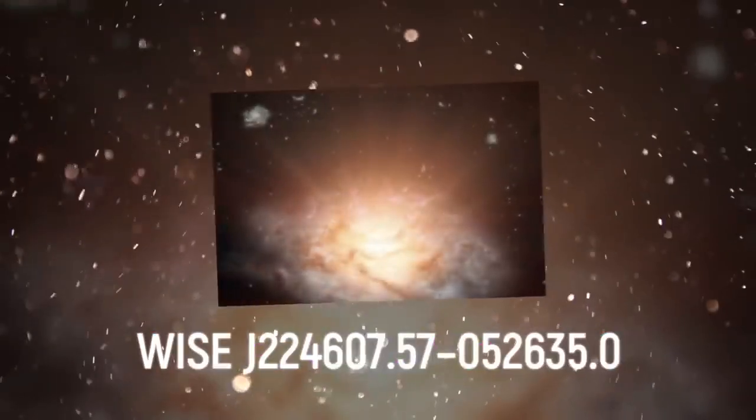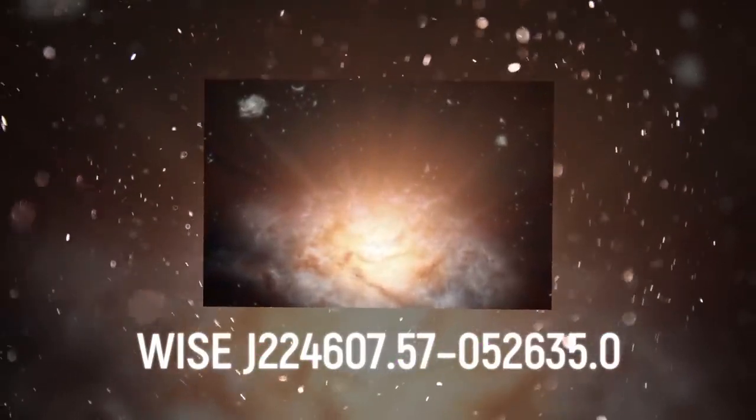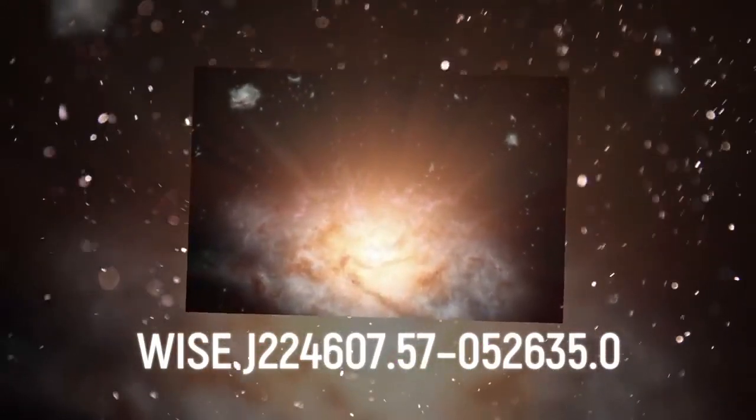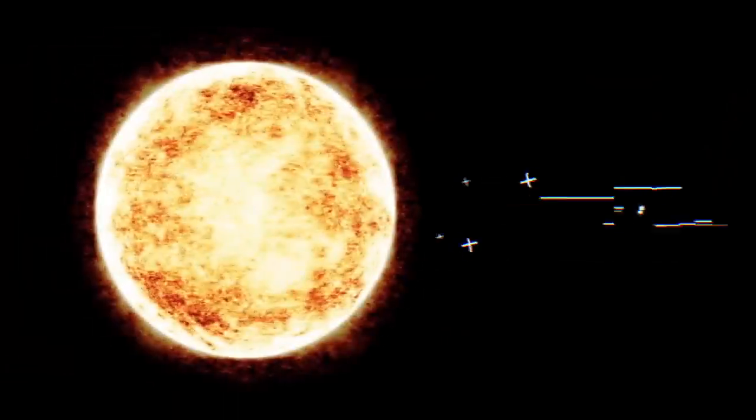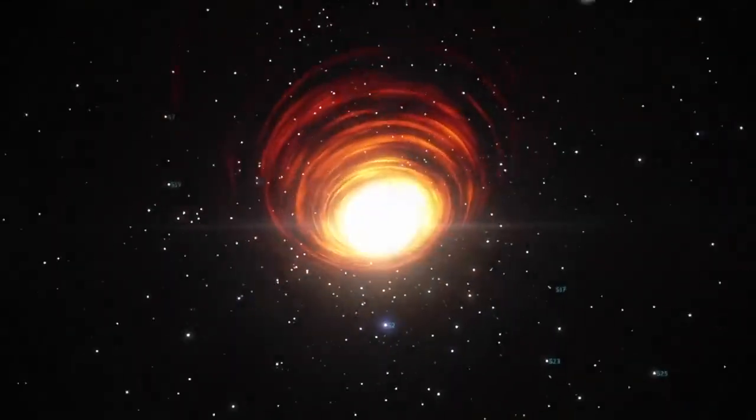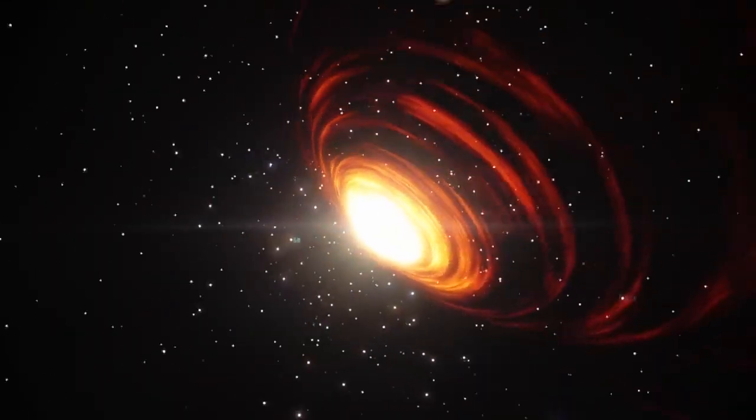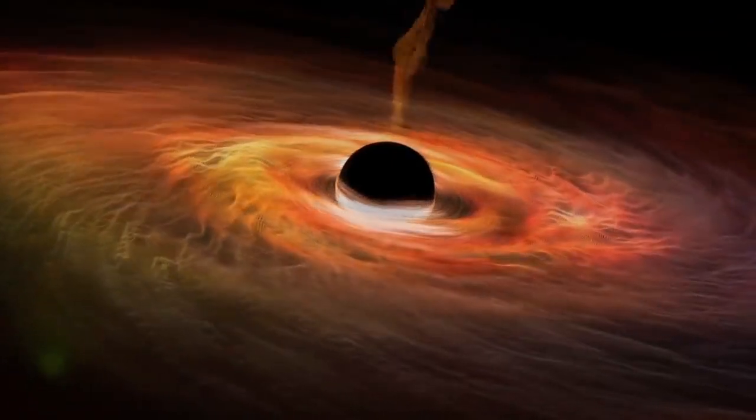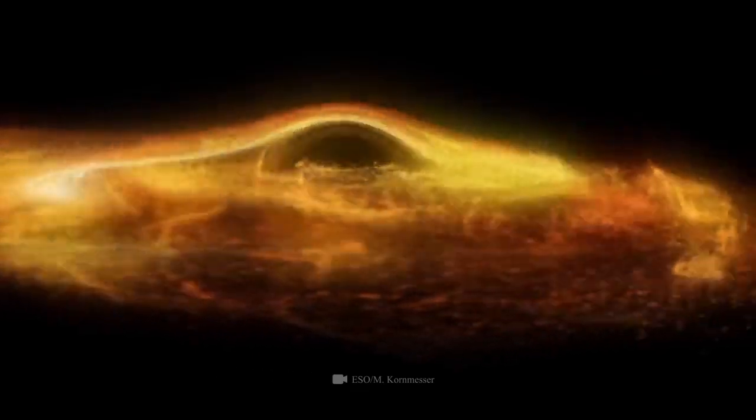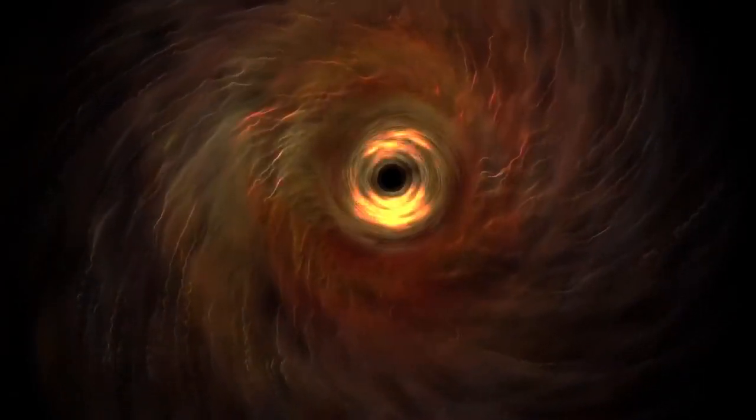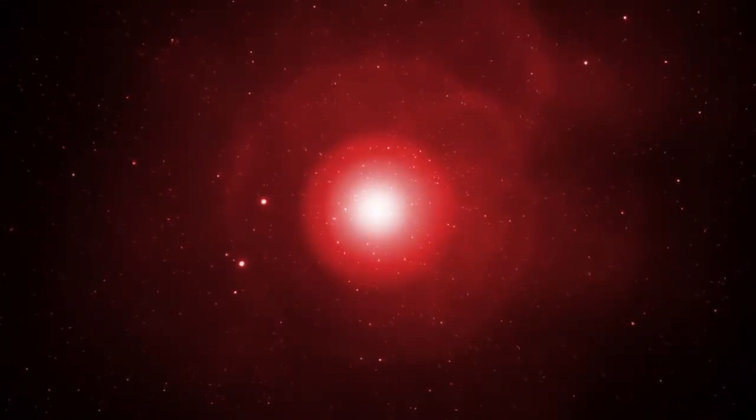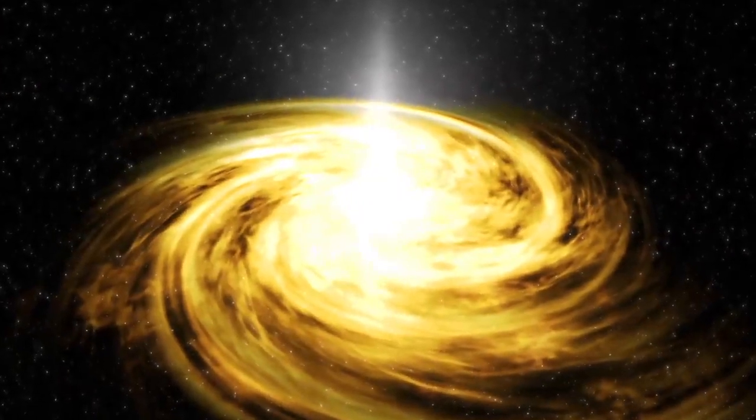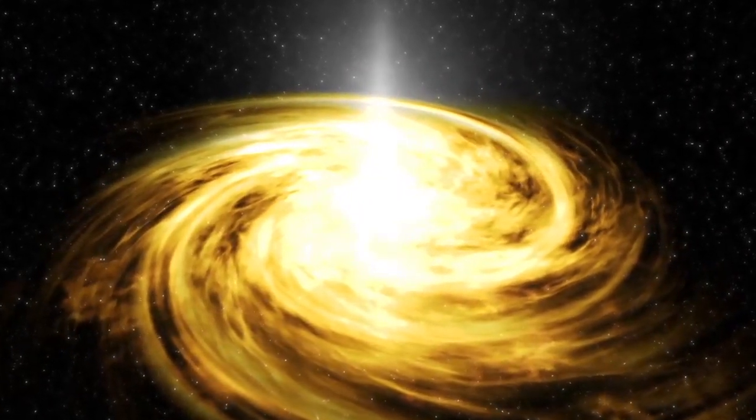In turn, WISE J224607.57-052635.0 from the constellation Aquarius is not any less refined in its form, but it shines brighter than 300 trillion suns. At its center is supposedly a supermassive black hole. Due to its gravity, the black hole attracted gas and matter to itself, forming a hot rotating disk around it. The disk temperature reaches several million degrees. It emits ultraviolet and X-rays that heat up clouds of dust around the black hole. The red-hot clouds begin to radiate with infrared, turning the galaxy into the brightest object of its type in the universe.